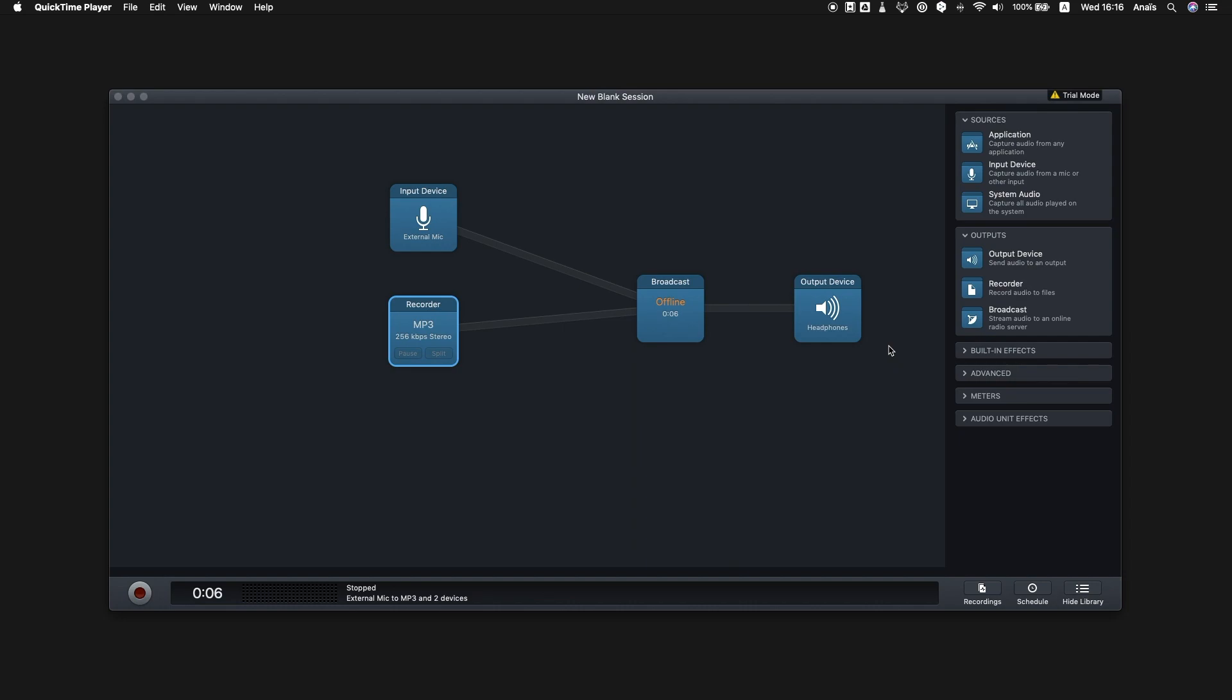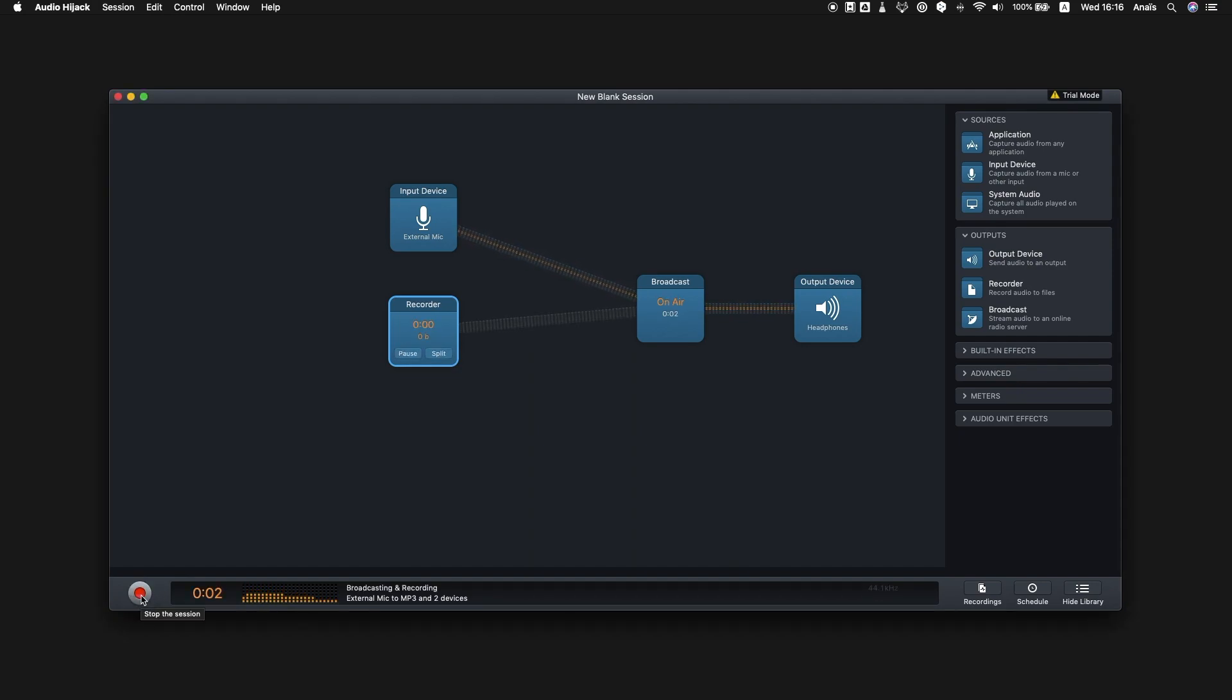In order to begin broadcasting on your radio station, click on the round button in the bottom left hand corner. Hello and welcome to Pop Sensation, the radio station loved by the nation.